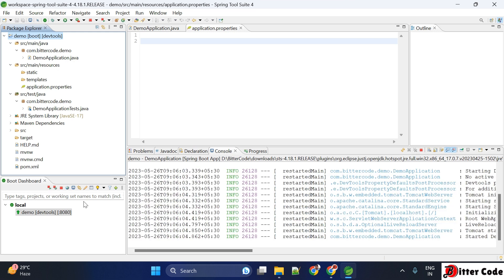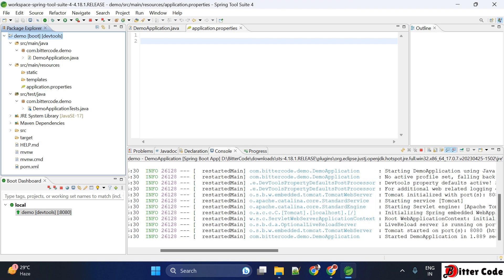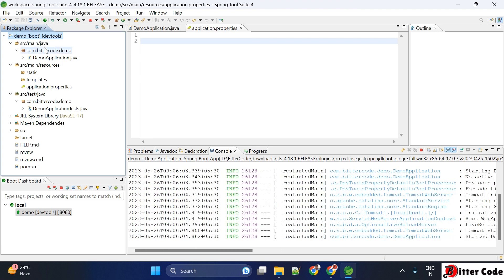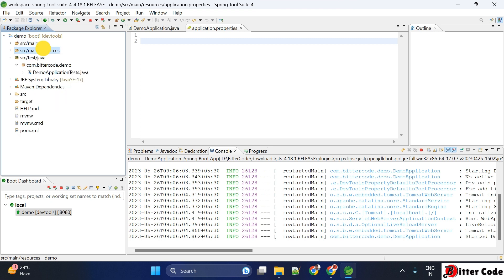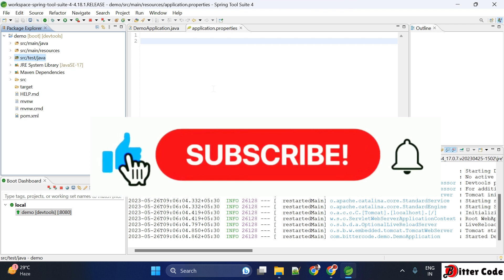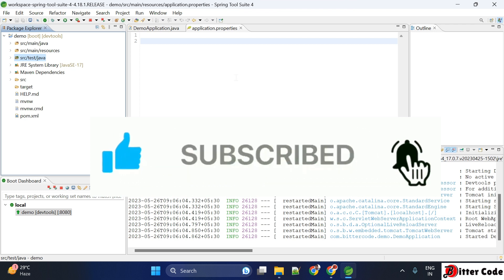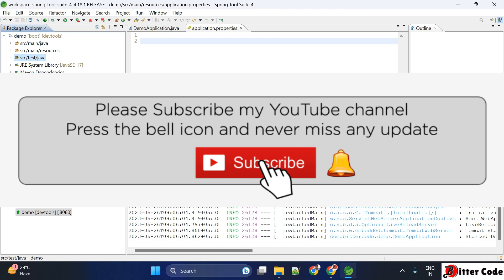You can see the project has been started on port 8080. Right now there are no REST APIs mapped so we cannot test anything, but the application is running. You don't need to configure any external Tomcat server because Spring Boot automatically handles all of that for you. So this is how you can download and install Spring Tool Suite, create a project, and start it. That's all for today — thank you for watching. Please don't forget to like, share, and subscribe, and comment below with your feedback.